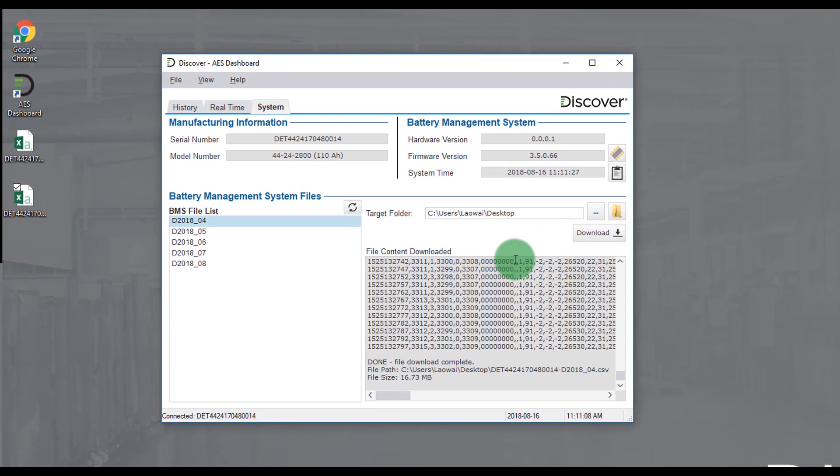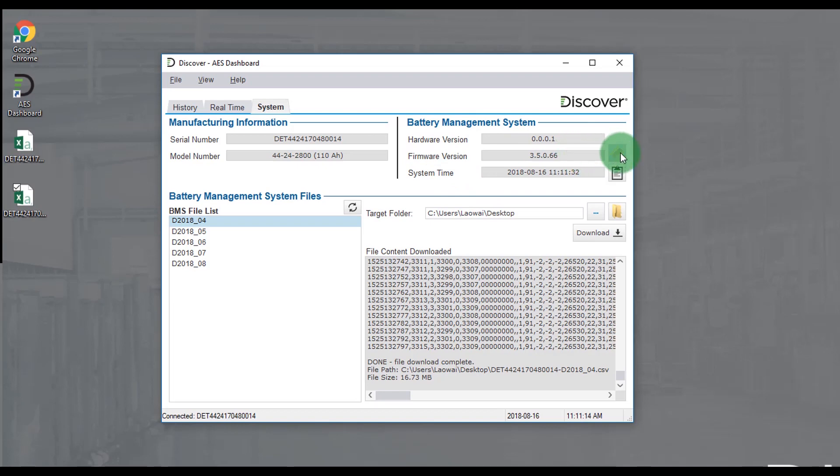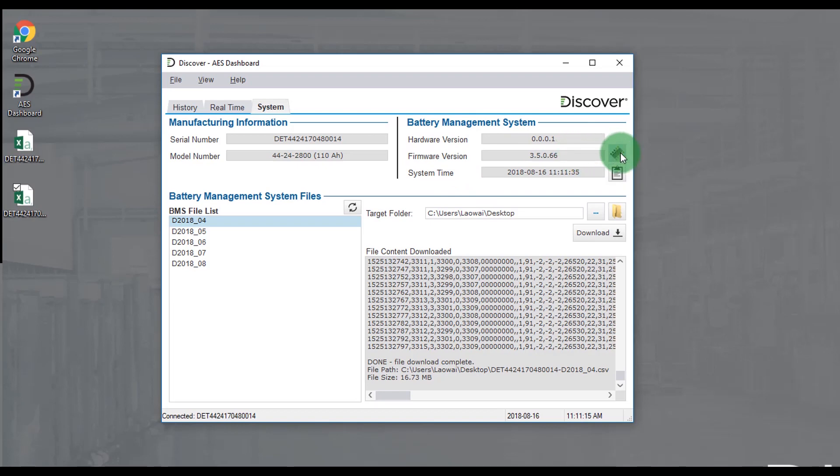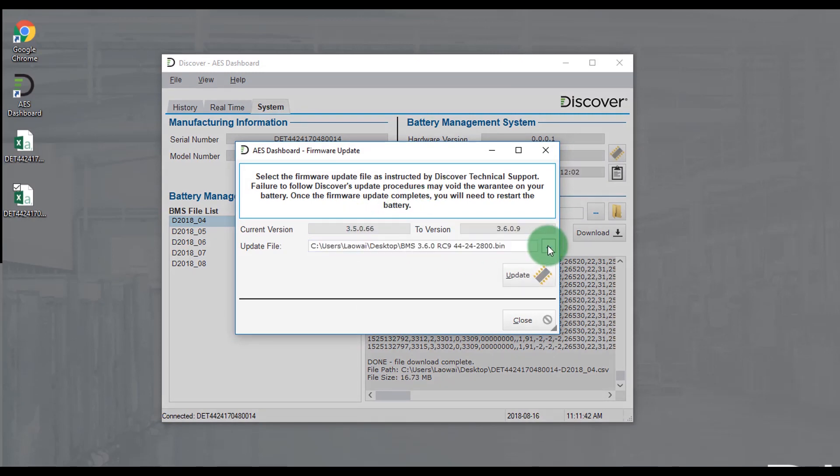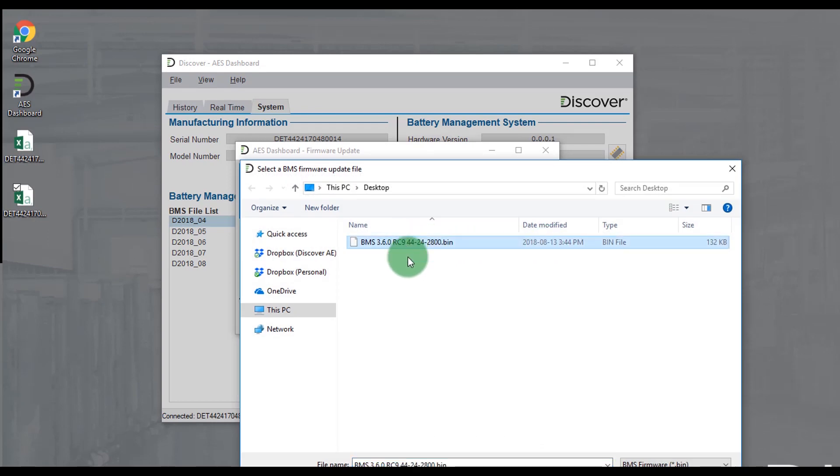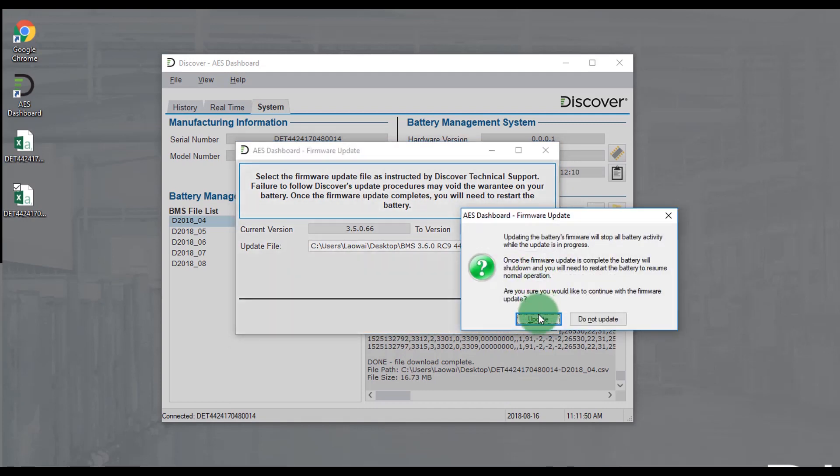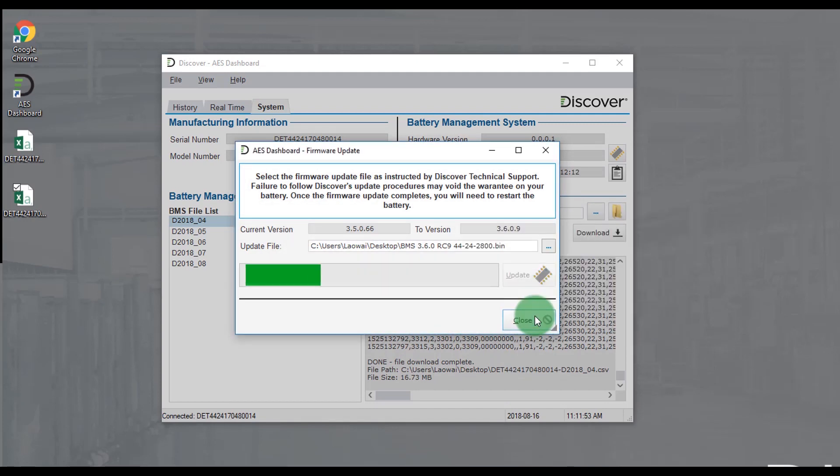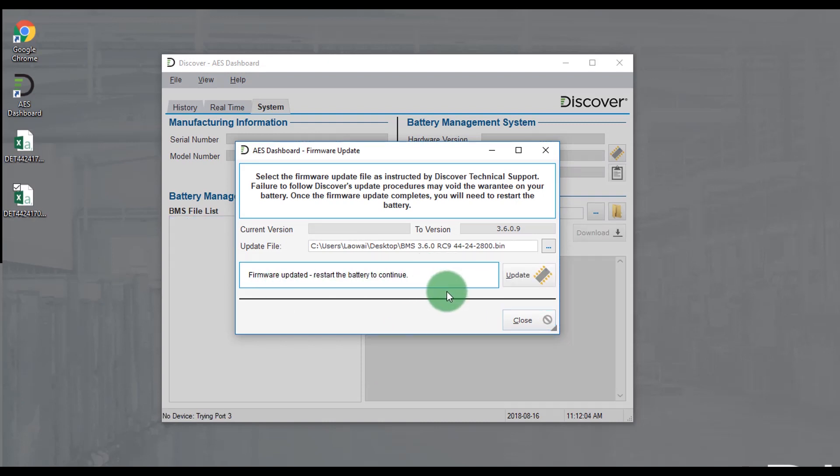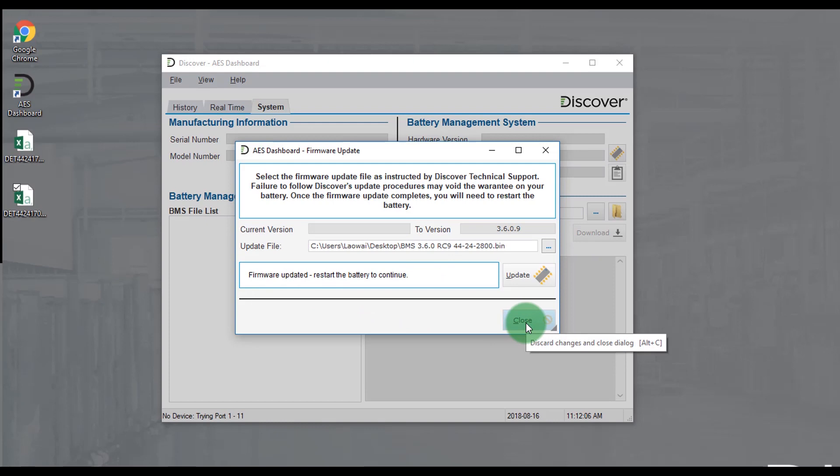The system tab is also where the battery firmware can be updated. Right next to the firmware version there's a little icon. This will take you to the firmware update interface. Ensure that you've got the latest binary downloaded from the website for your battery. Let the program know where this file is. Click update. When the updating is complete the battery will turn off and you'll notice that the program is no longer communicating with it. Just reach down and turn the battery back on and it should connect back up.